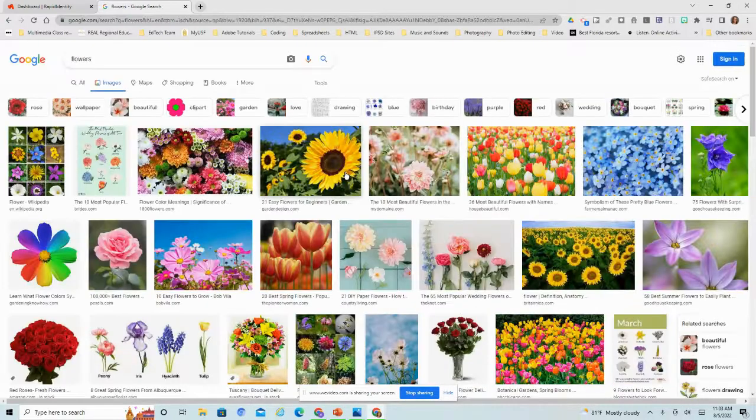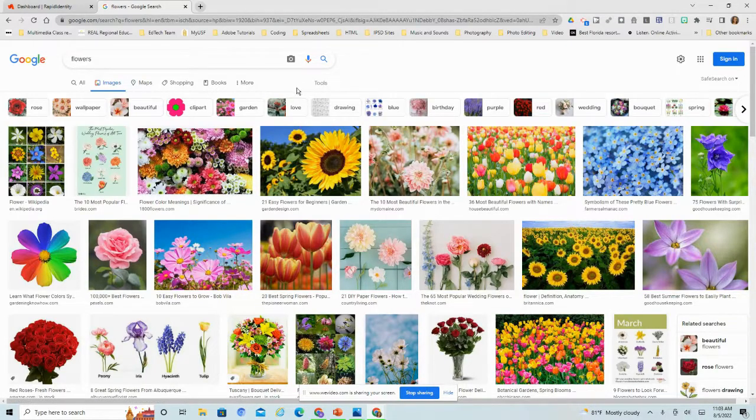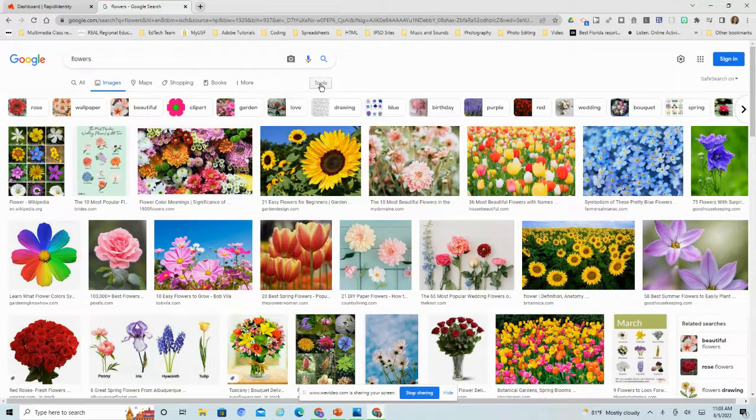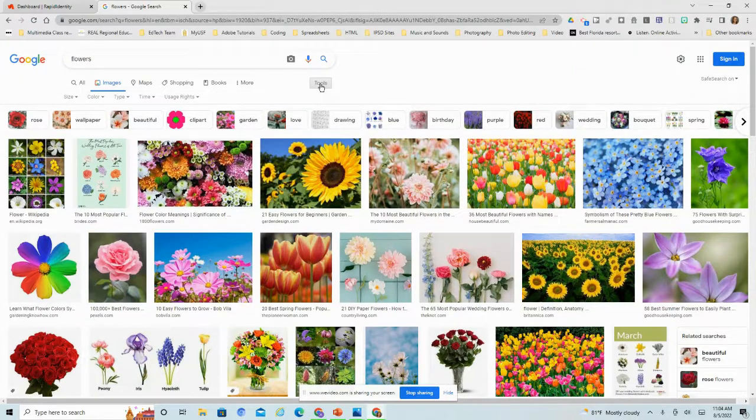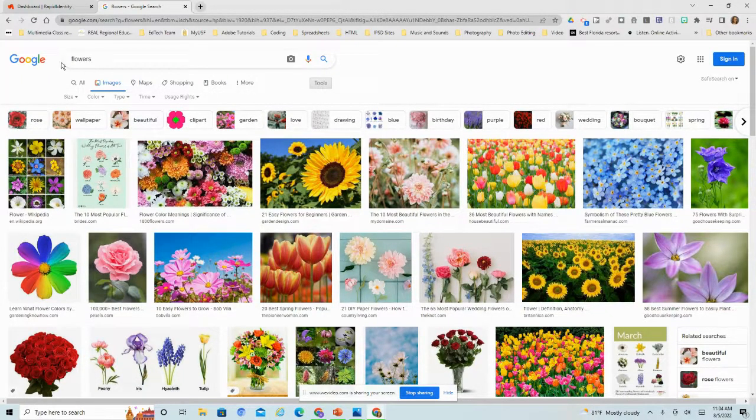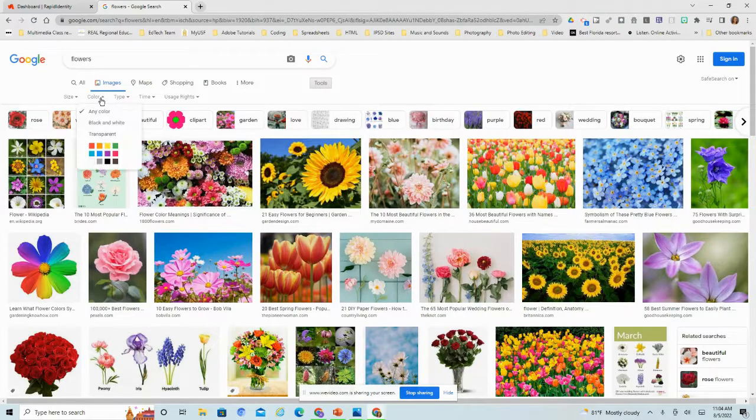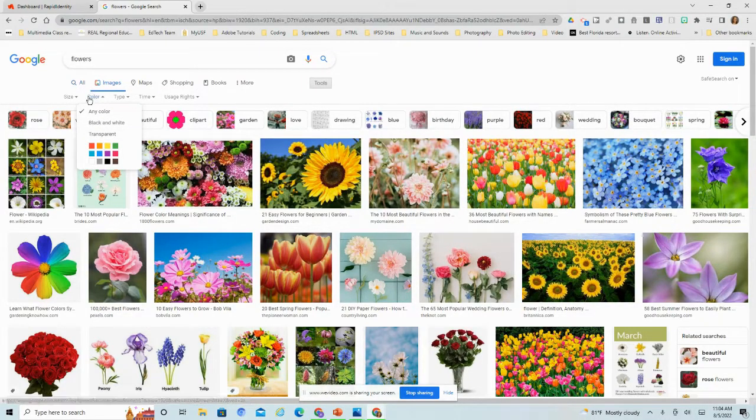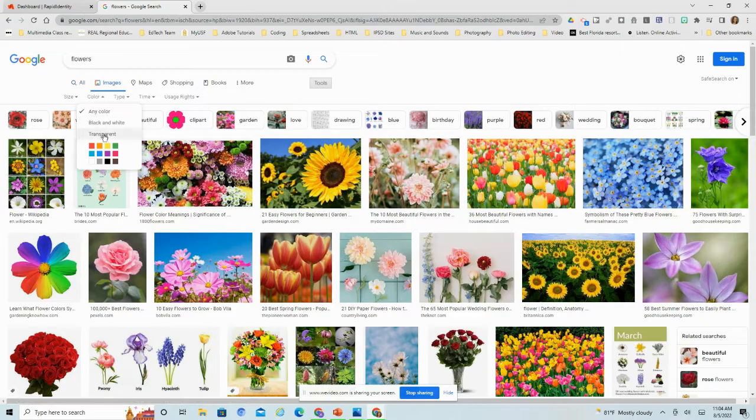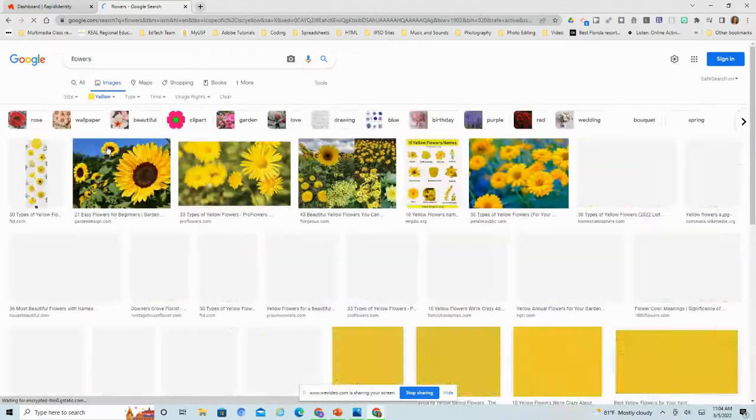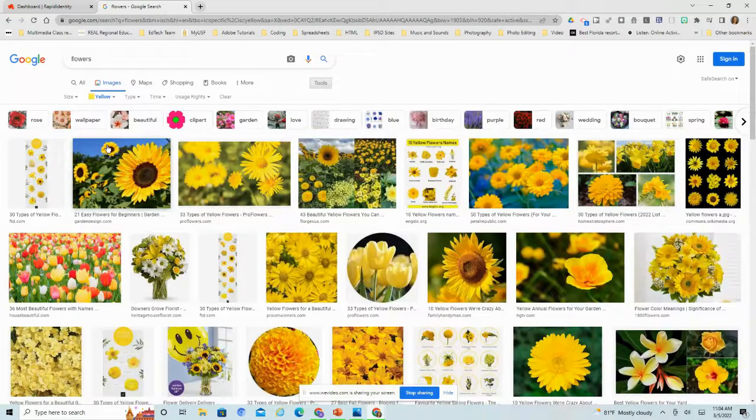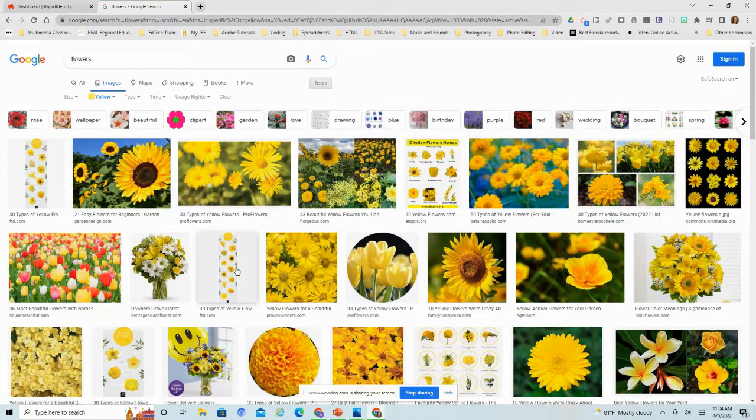What I want to do is show you some of these tools to help make your search a little more specific and relevant to what you're looking for. Let's say I'm looking for just yellow flowers. I can click on color and pick the color I'm looking for, and Google will do its best to show me just that color I chose.